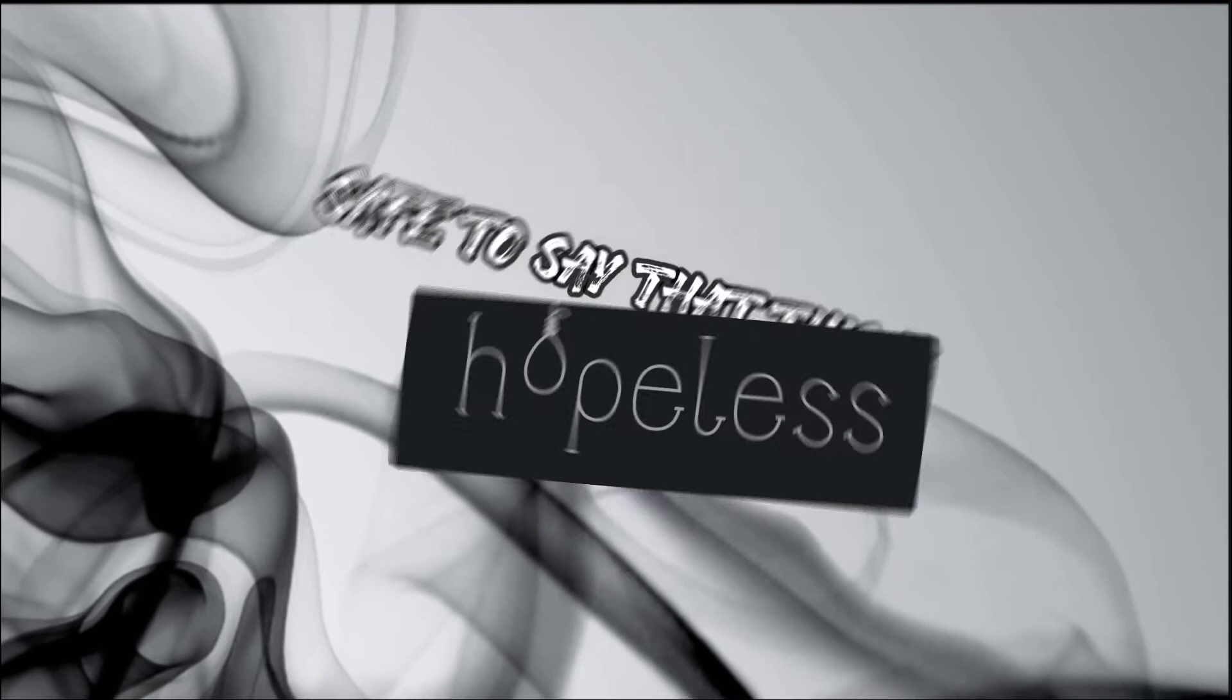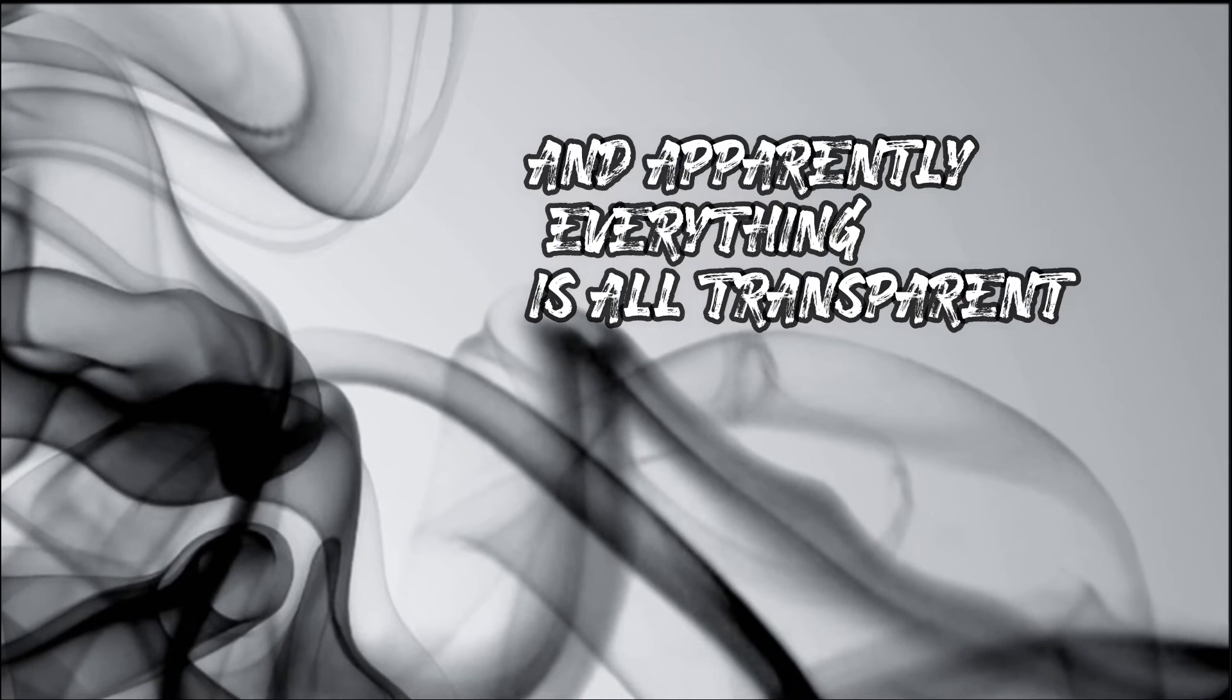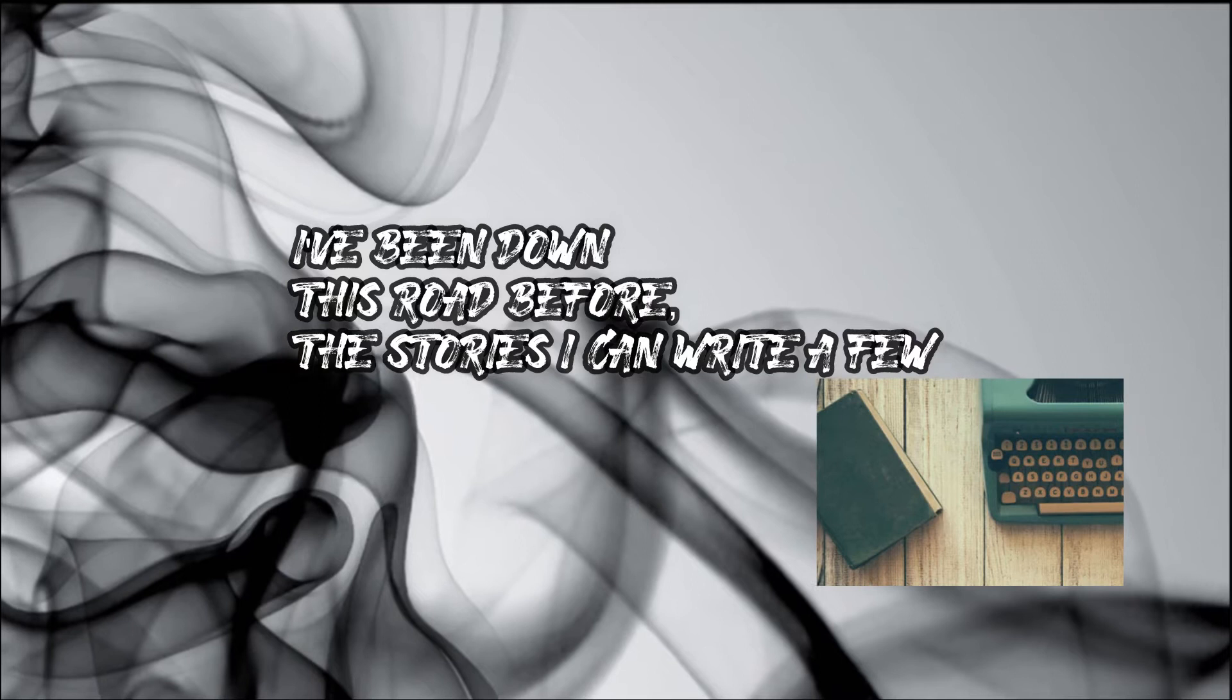I'm catching up to making progress, have to say that this is hopeless. Problem is I'm taking stairs to get a view. And apparently everything is always inspiring as they're writing through. I be down this road before the stories I can write a few. It seems to me the perfect time, it hurts to you, the perfect time is fake.